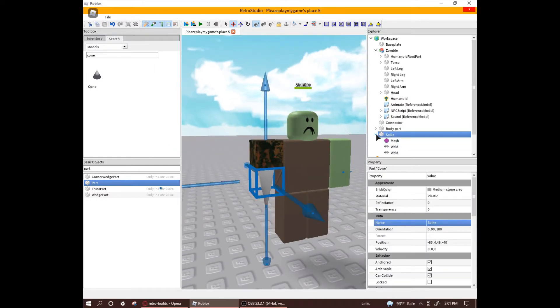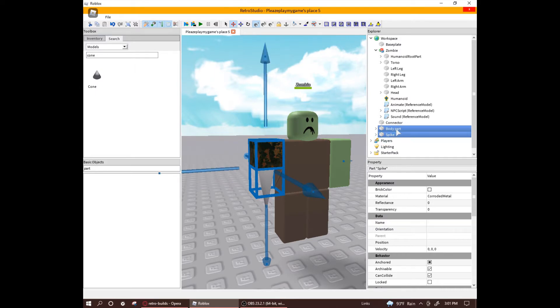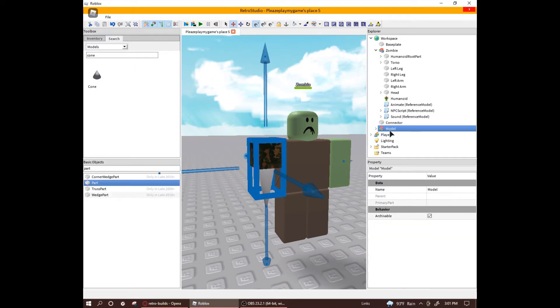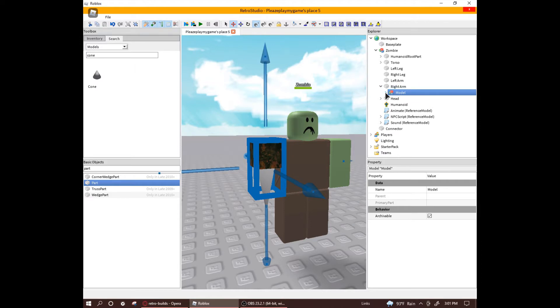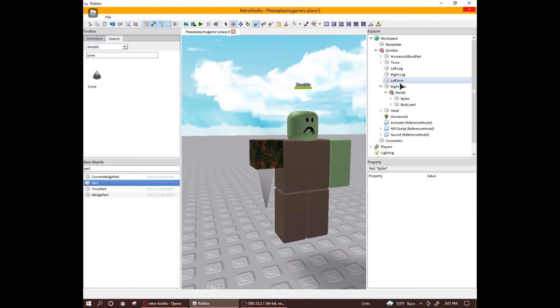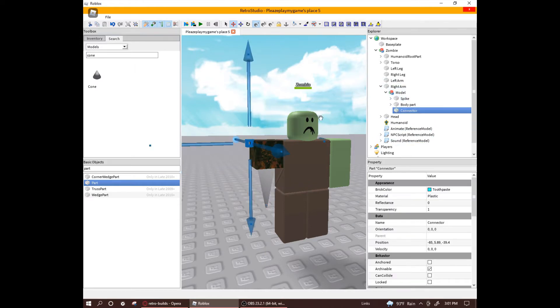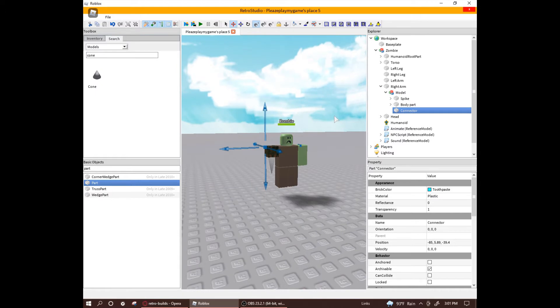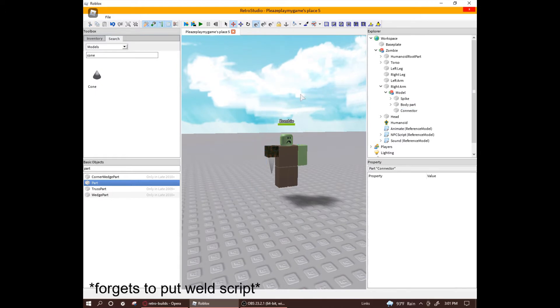Make sure that the limb is not anchored and is non-collidable. When you're done, group it all up and put the model into the correct body part and then put the connector into the custom limb model and put the weld script into it.